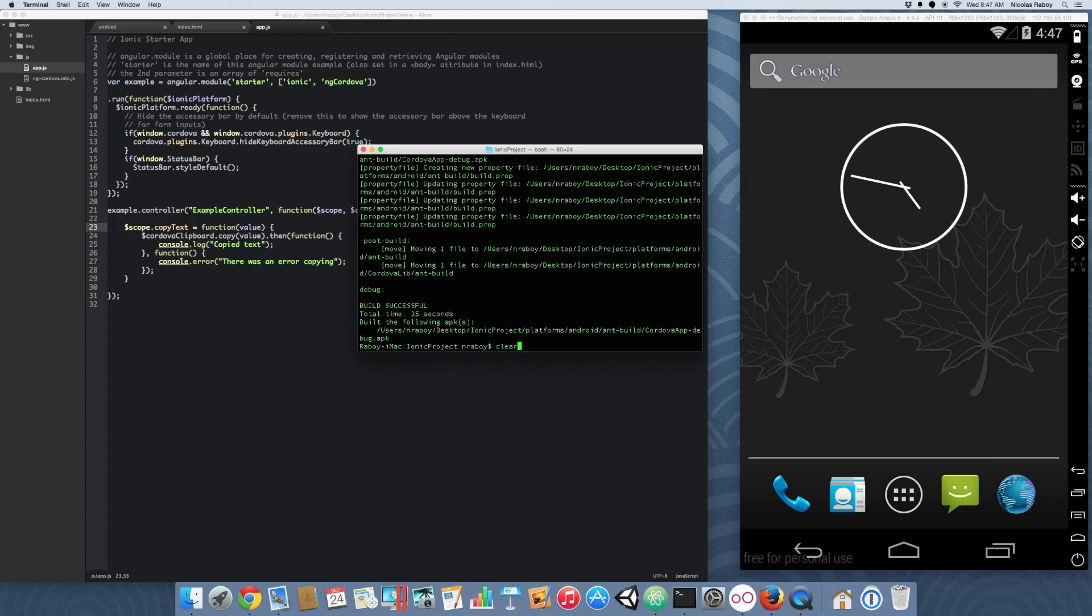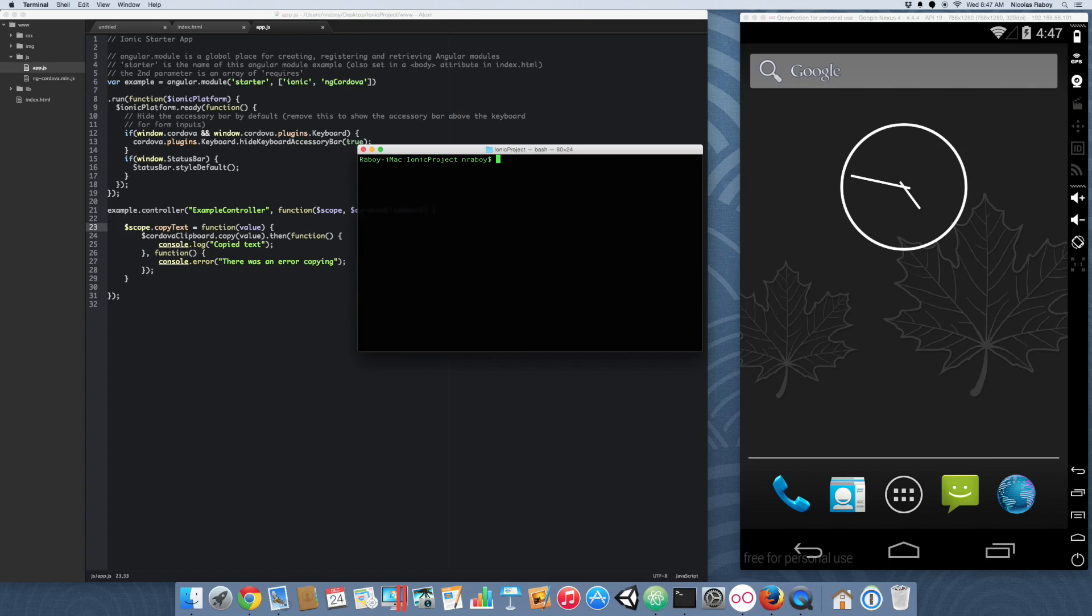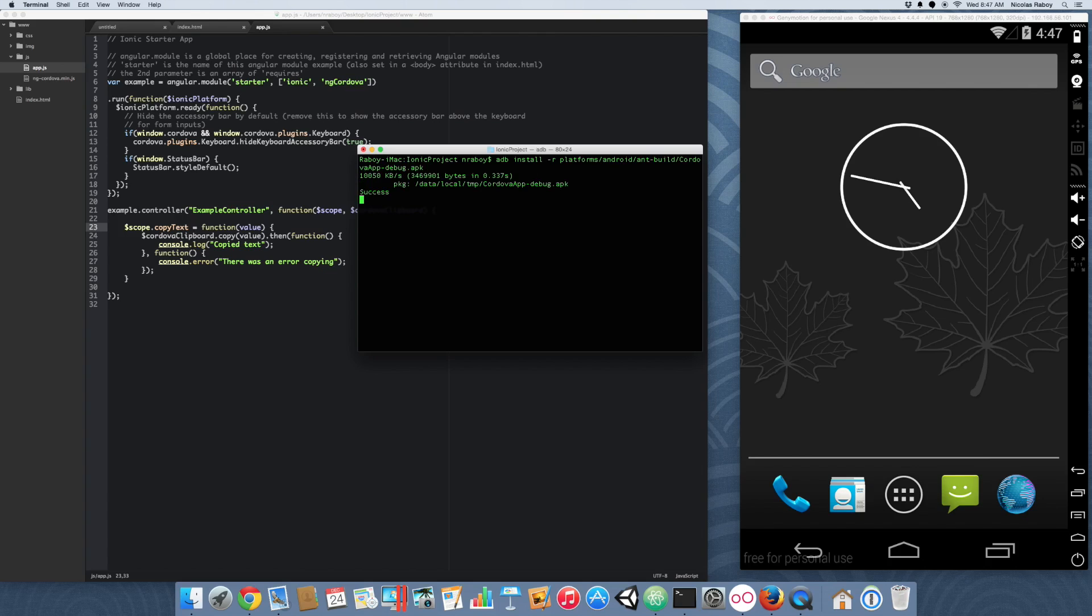With the project built successfully, now we need to install it. With the ADB, we can run ADB install R. And then we're going to do platforms Android ant build. And then Cordova app dot debug. And we just installed it to our simulator.